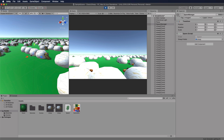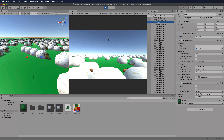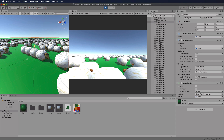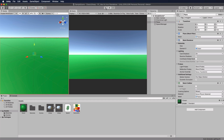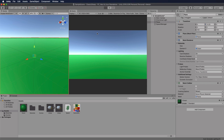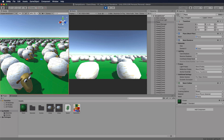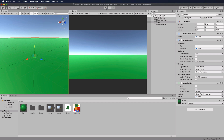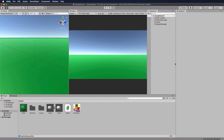The sheep's feet are through the ground. Select the plane and move it down — the Y position is about minus 0.23. Stop playing and set the plane's Y to -0.23. When you run again, the sheep are standing on the ground.